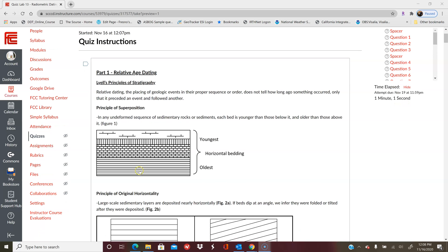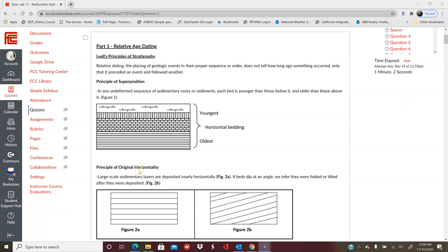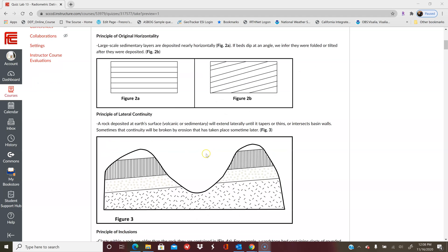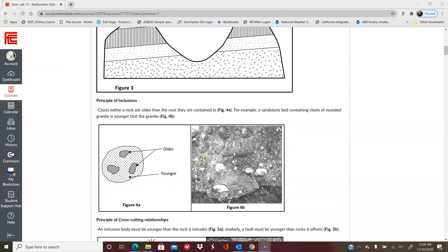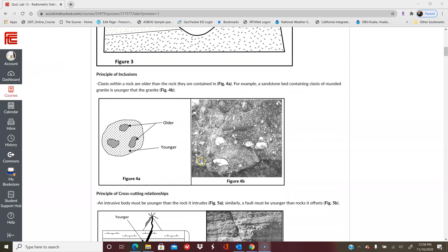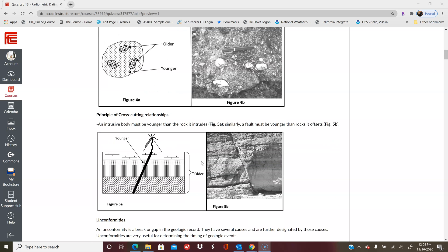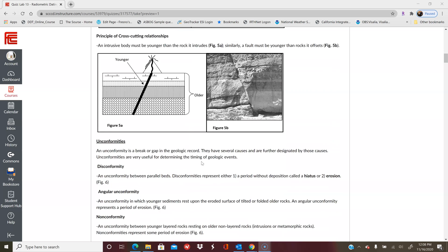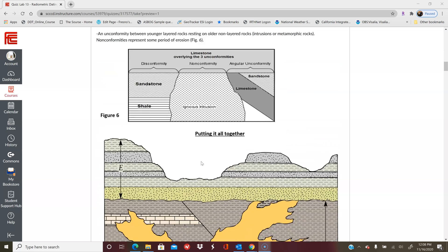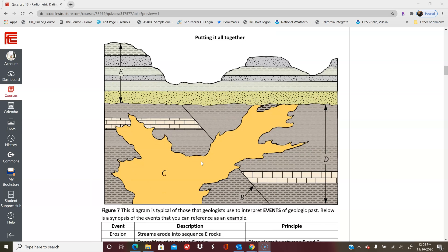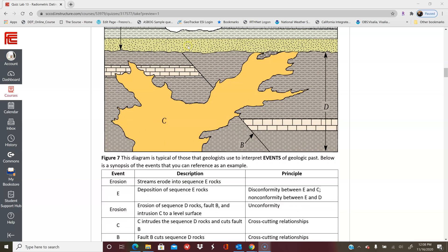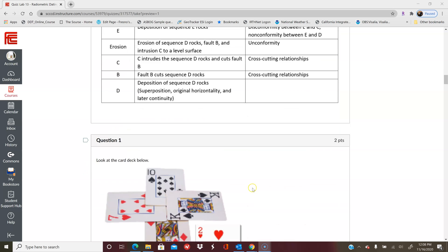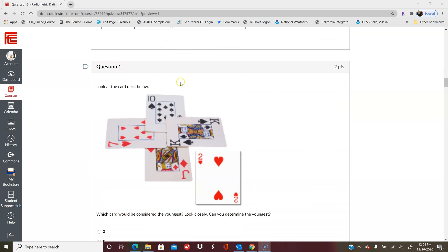Whether it's superposition, original horizontality, how to tell what's older or younger. Some of that information is listed here for you just to give you a background of all the different principles of geology to relate the different layers in the rocks. Then it gives you an example diagram here showing you what event comes in what order, what the description of the event is, and what principle tells you which order they are in.